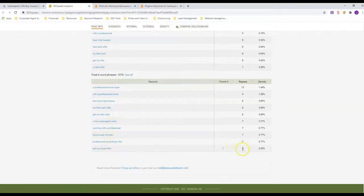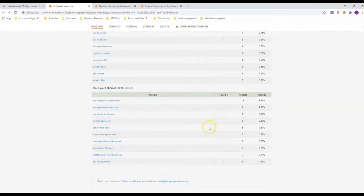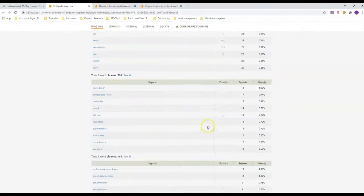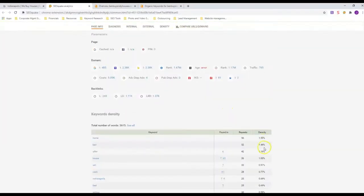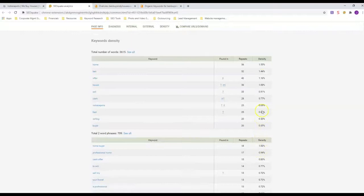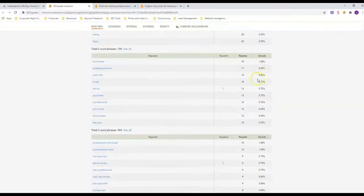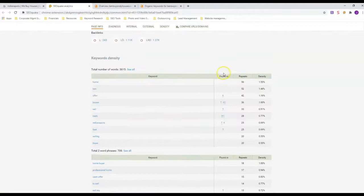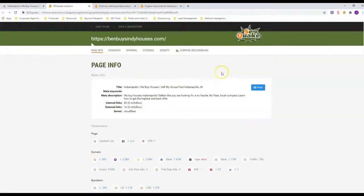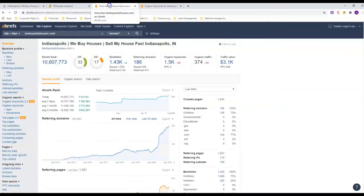That's what—and you don't want too many times. Just look at this density over here. He's under two percent on everything, but he's got it in there a number of times because he's got enough content to support it.